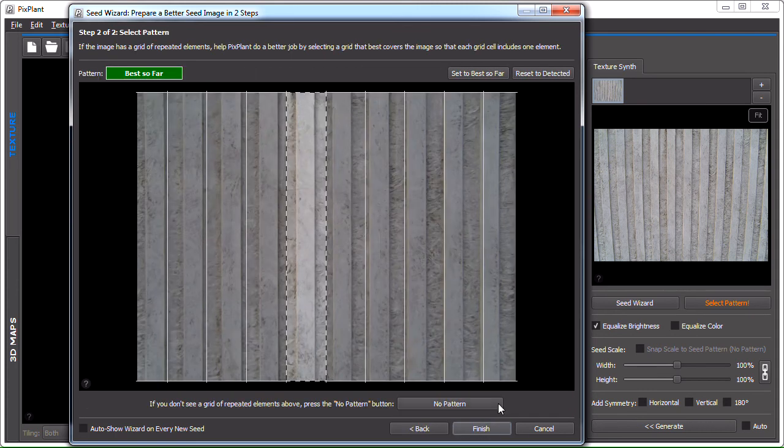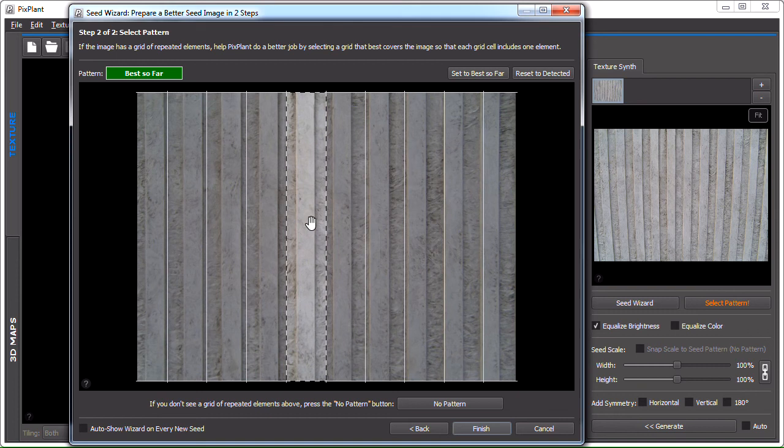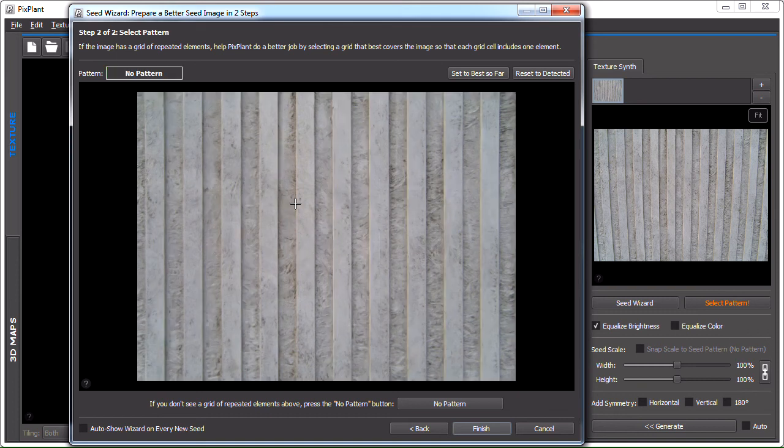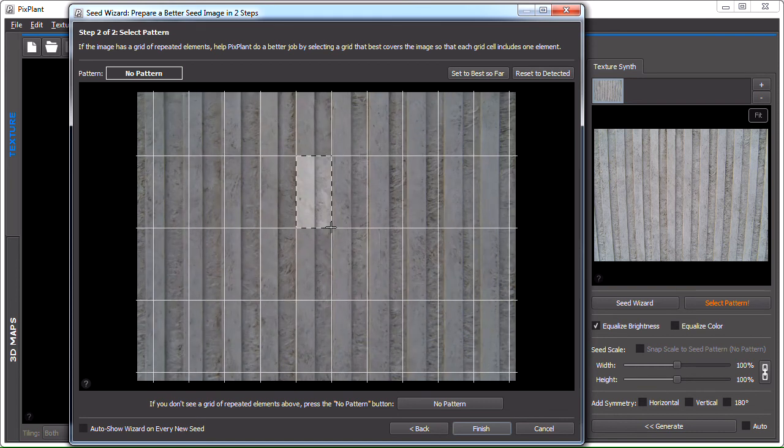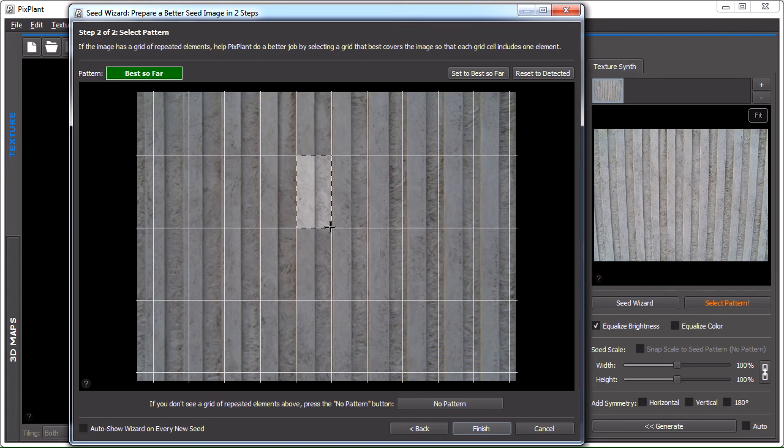On the next step, we can define a pattern rectangle that includes as best as possible elements in the image. For instance, in this case, PixPlant selected this one for us, but it's not very regular. So, let's define another one, perhaps something like this. What happened here, as you can see, in the top left corner, the pattern indicator is showing best so far. And if I move my mouse slightly, it won't move the pattern rectangle, it's locked.